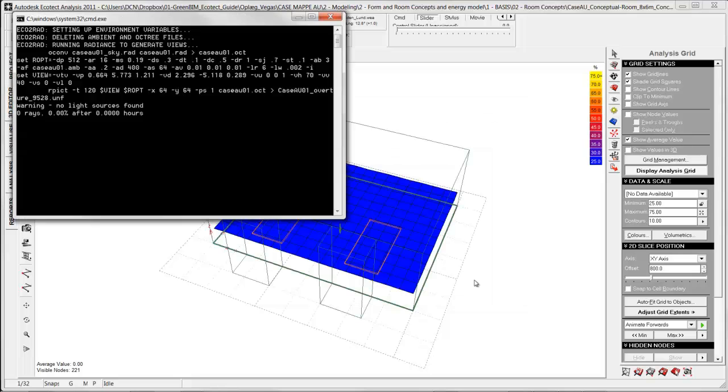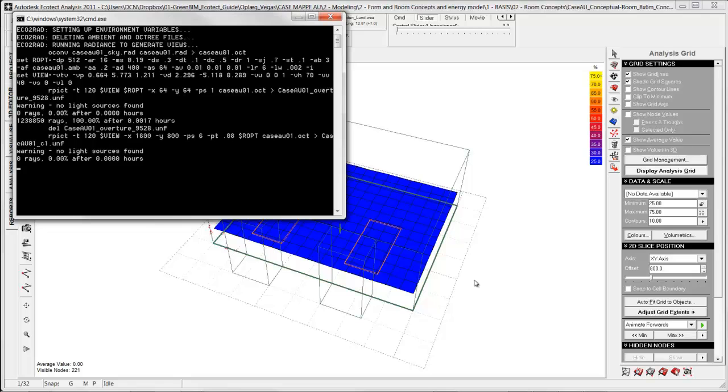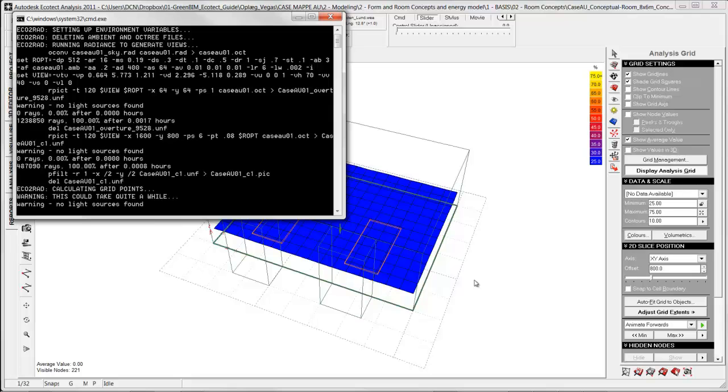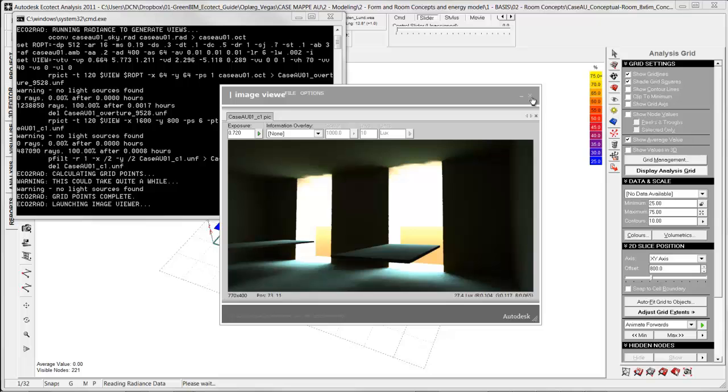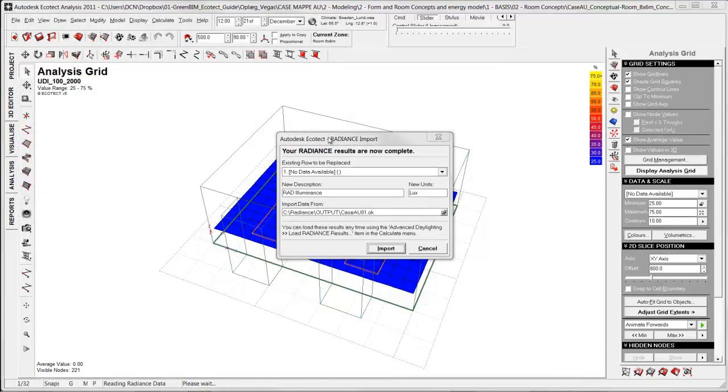This can take from a few minutes to an hour depending on how many faces you have on the model. It is a good tip to keep it as simple as possible. Here we see the spatial generated view. I am not going to use this in this tutorial, so I just close it.